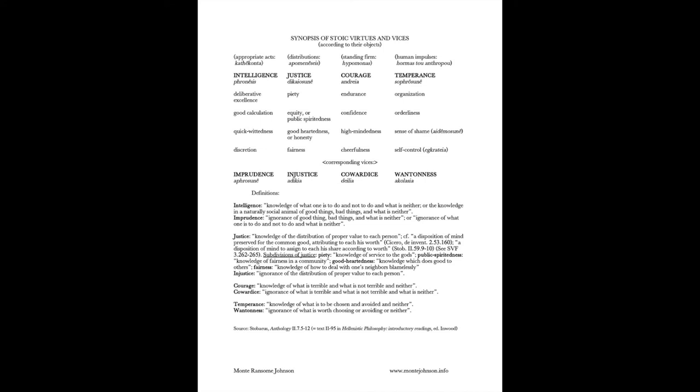Now, notice that each of these virtues has a definition, and I want to examine these definitions carefully. The definition of intelligence or wisdom, the Greek is phronesis, is knowledge of what one is to do and not to do, and what is neither, or the knowledge of a naturally social animal of good things, bad things, and what is neither. And then the definition of the corresponding vice of imprudence is ignorance of good things, bad things, and what is neither, or ignorance of what one is to do or not to do, and what is neither.